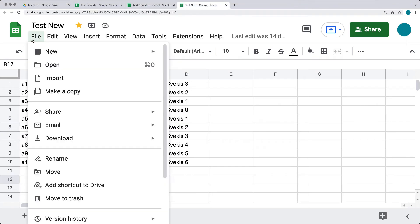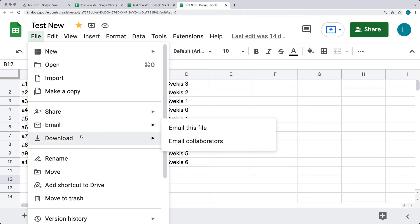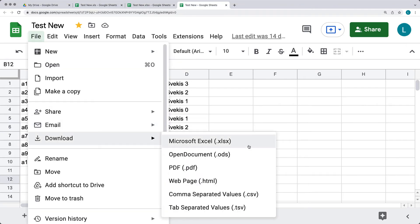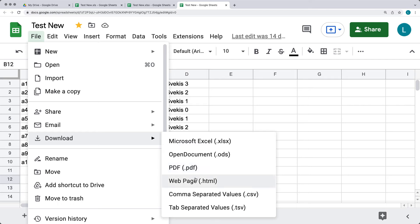There are other download format options as well: Open Document format, PDF (which you won't be able to edit in Excel), web page, comma-separated values (useful for exporting raw data), and tab-separated values.